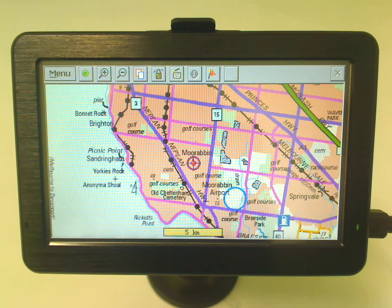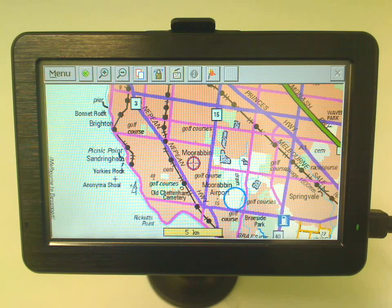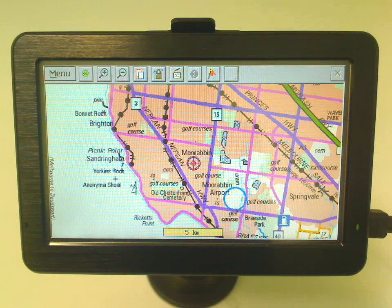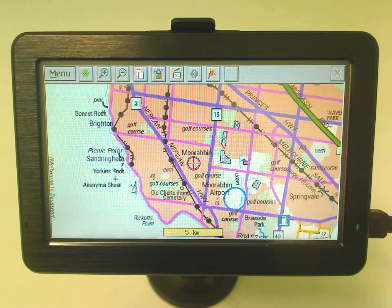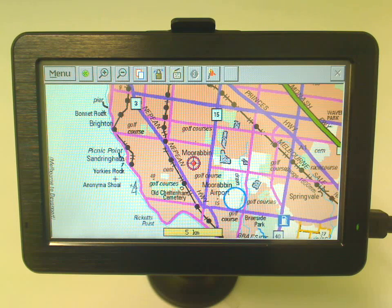You've got a good understanding now of how to load different maps, scale in and out, and browse around the map. But you're probably thinking: what if I know the name of a place but I don't actually know where it is or how to get to it?